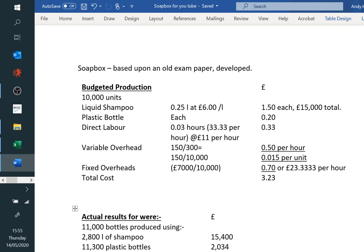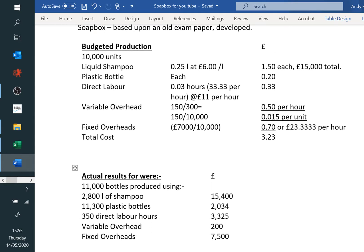Our budgeted production: originally we were going to make 10,000 units, we made 11,000. We've got 0.25 of a litre at £6, or £1.50 each — £15,000 total for the original budget. We won't bother with the plastic bottles. In direct labour, it's 100 every 3 hours, 0.03 of an hour, 0.33 pence basically per bottle.